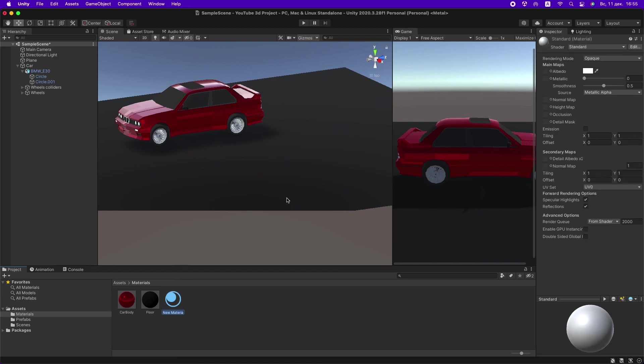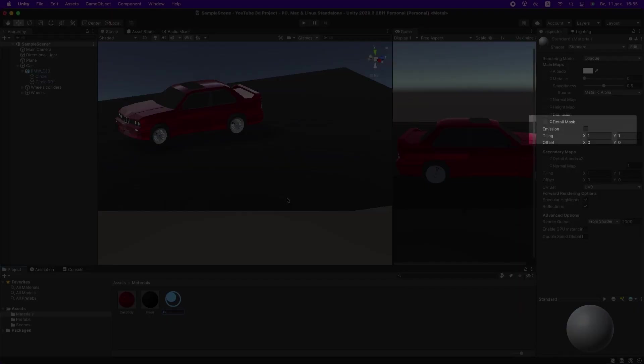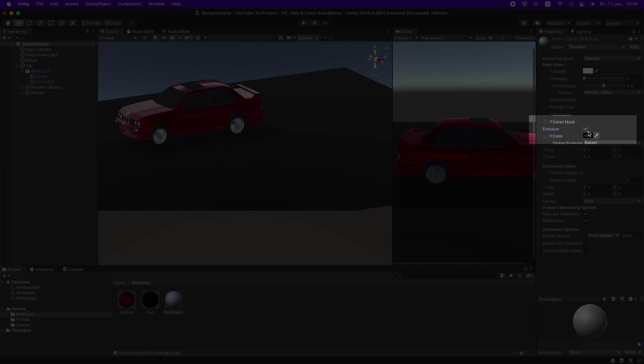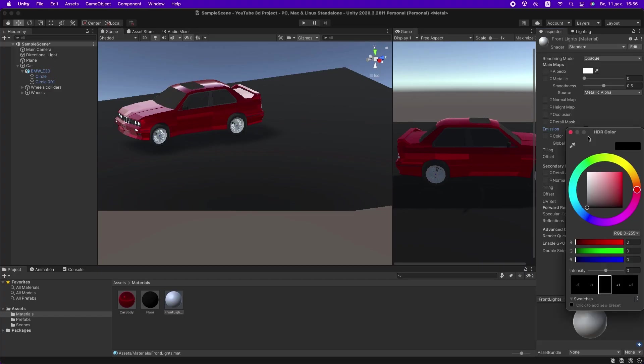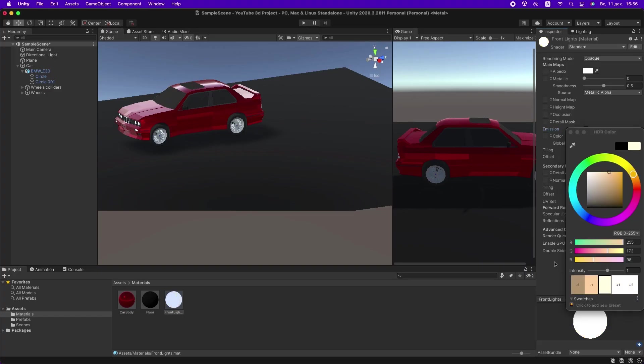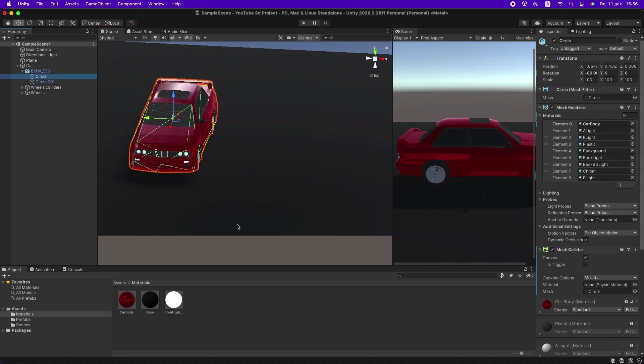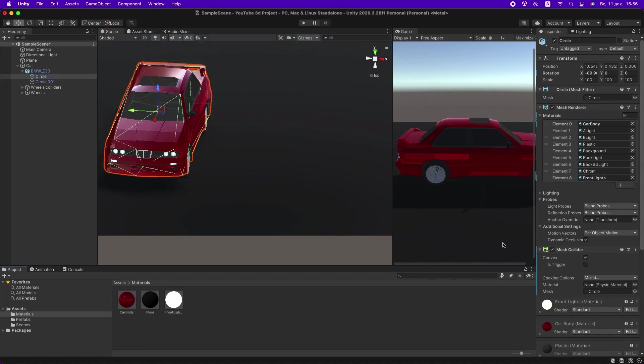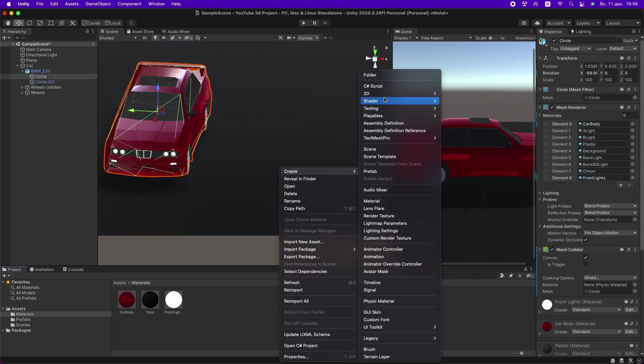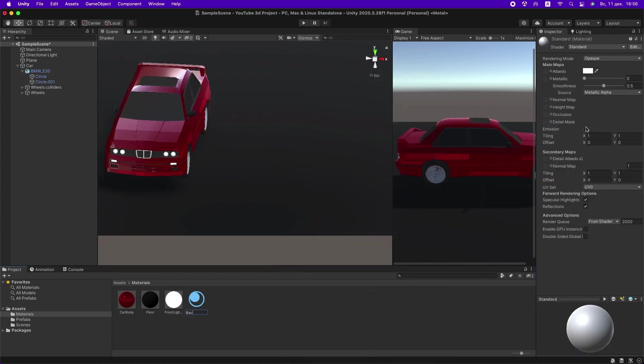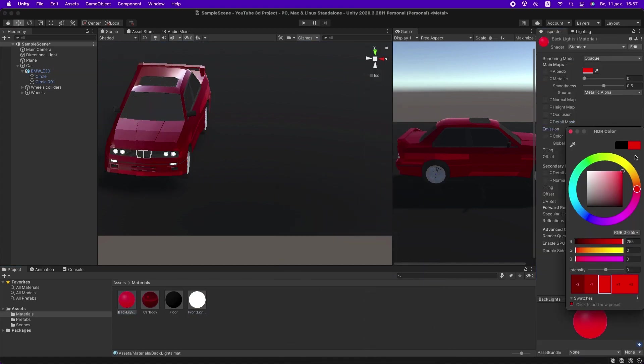If you want to create a luminous material, then check the box next to Emission and select the color and brightness that suits you. I need to make some materials for the car lights.